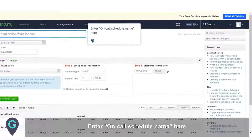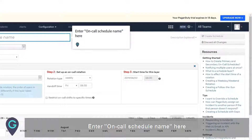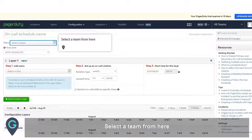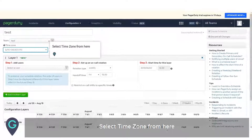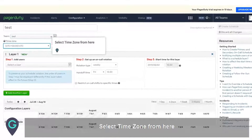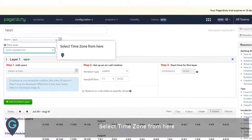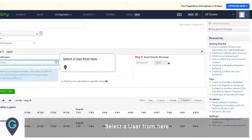Enter the on-call schedule name. Select a team, then select a time zone, and select a user.